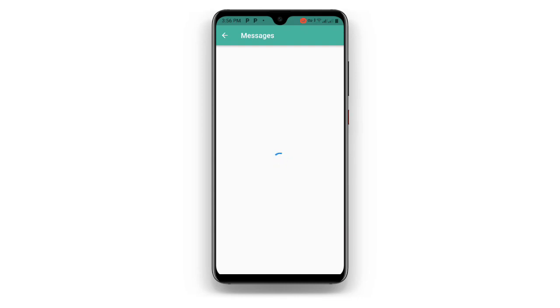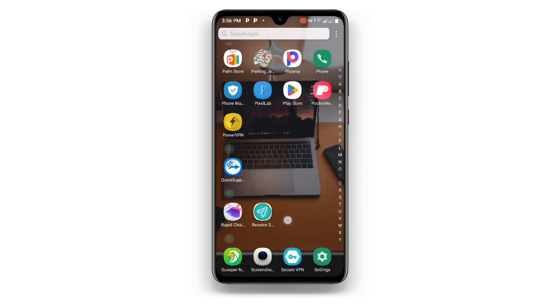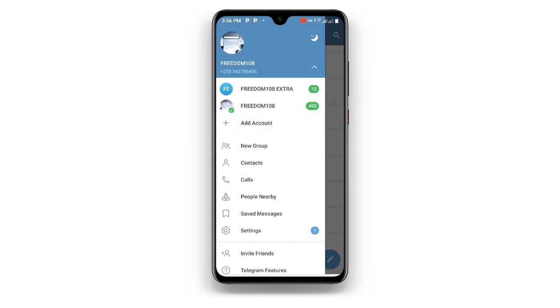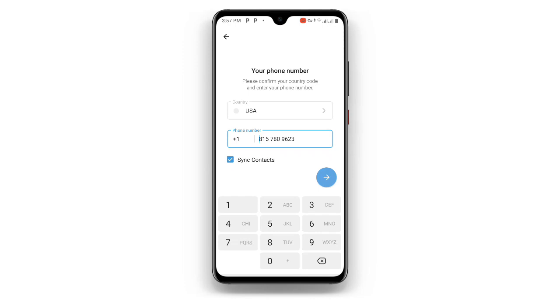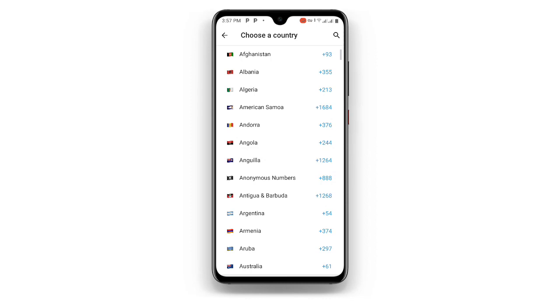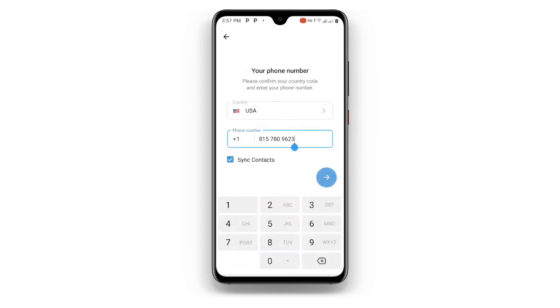Select the number that you prefer, then click on the number you want to use and click Copy. Now open your Telegram application. Once you open your Telegram application, it will be asking for your contact number. Since you have already selected United States, make sure it is set to United States, then paste the copied number.